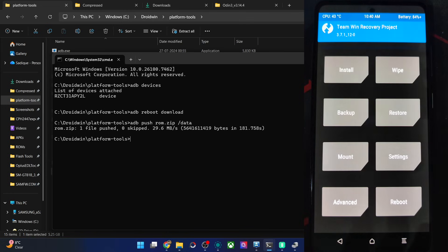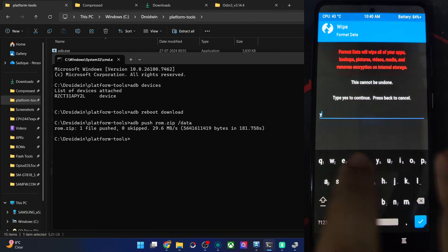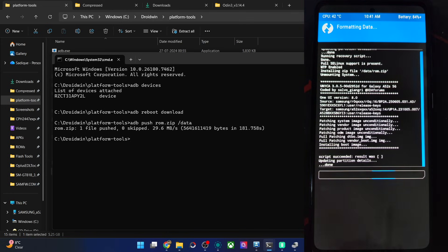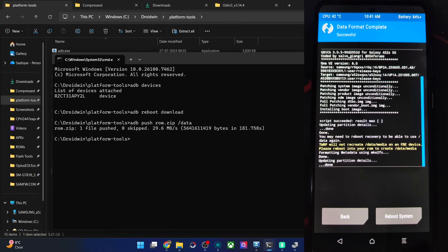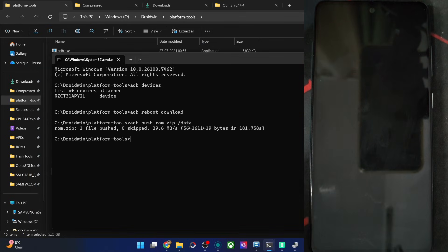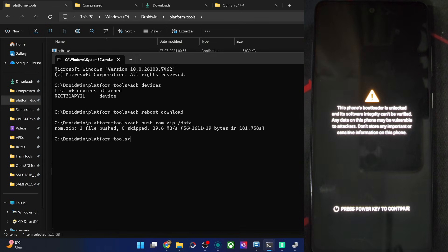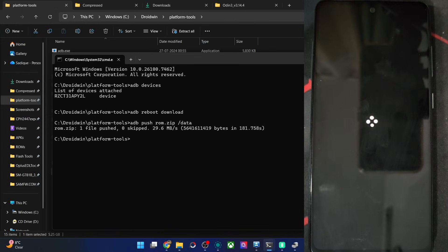Now go back and once again do a phone format — it's a must. Hit the blue check mark. When that is complete, tap on Reboot System. The first boot will take some time, around 30 to 40 seconds — nothing to worry about. Let's see the boot animation, which should appear anytime soon. And we have got the boot animation.